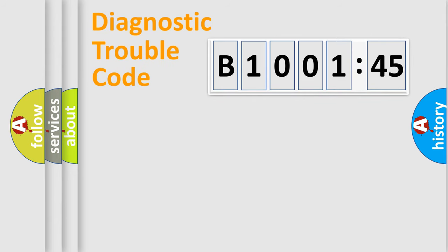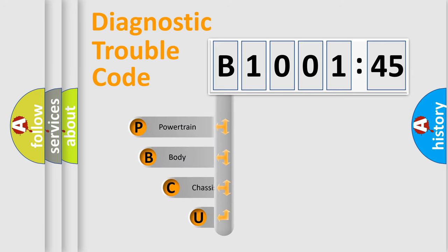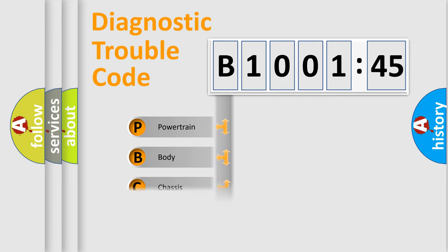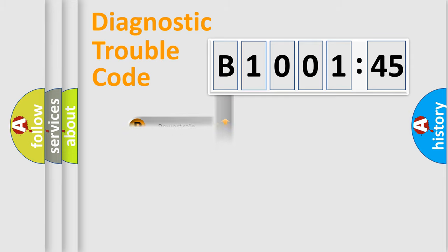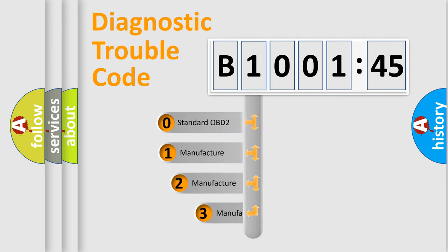First, let's look at the history of diagnostic fault code composition according to the OBD2 protocol, which is unified for all automakers since 2000. We divide the electric system of automobile into four basic units: Powertrain, Body, Chassis, Network. This distribution is defined in the first character code.